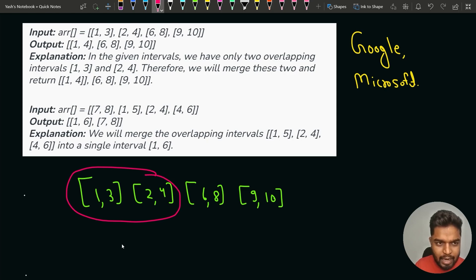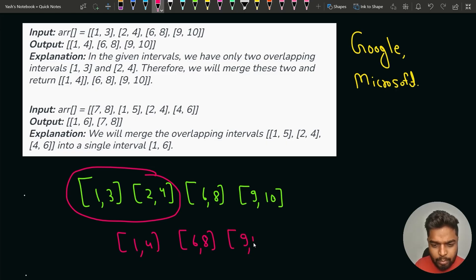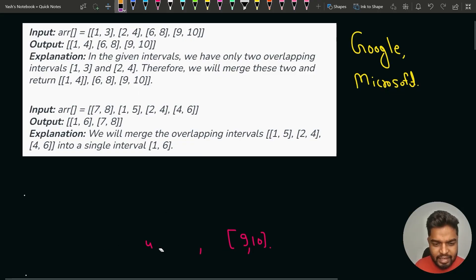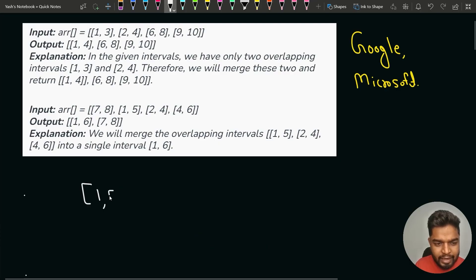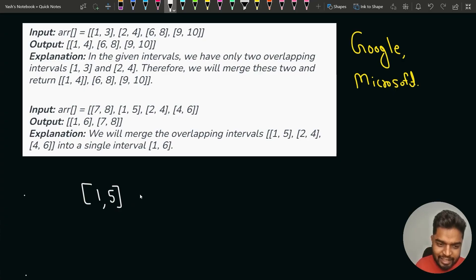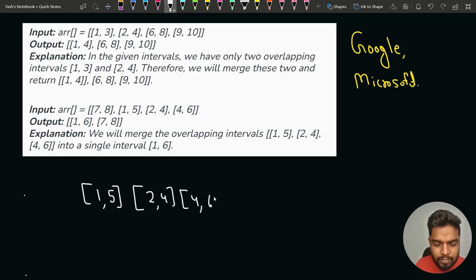For the overlapping pair we merge them and write [1,4], and the rest of the answer is [6,8] and [9,10]. Initially we had 4 intervals; after merging we have 3. For the second test case, writing intervals in sorted order by starting time — [1,5], [2,4], [4,6], and [7,8] — makes it easier to iterate left to right.